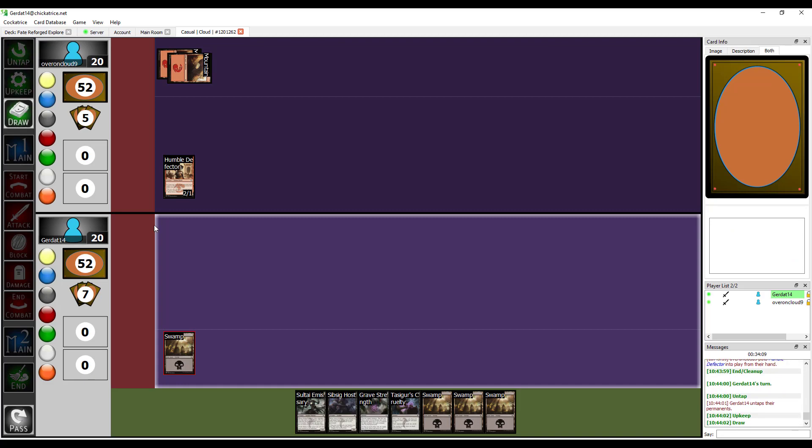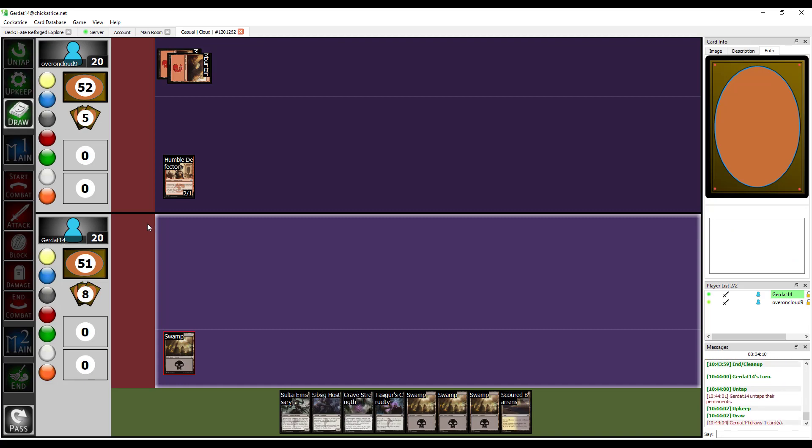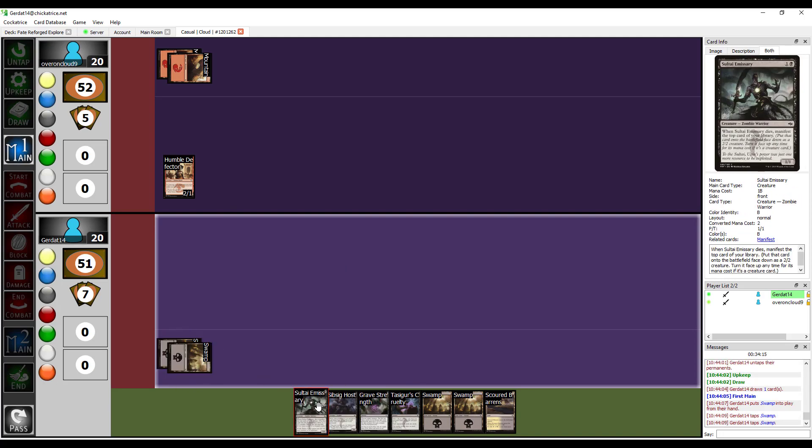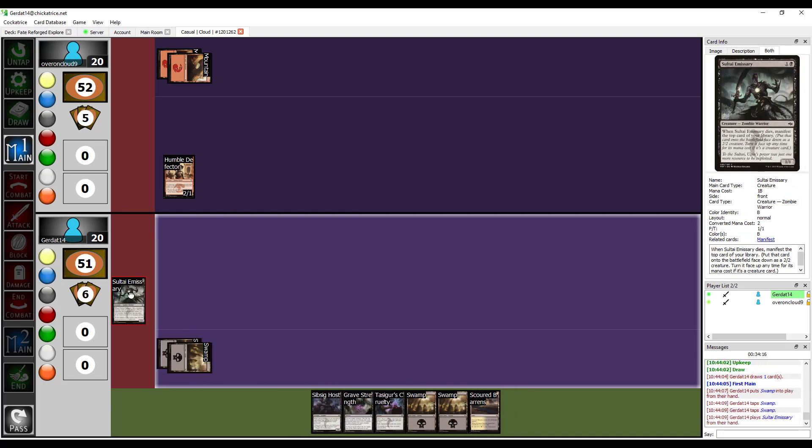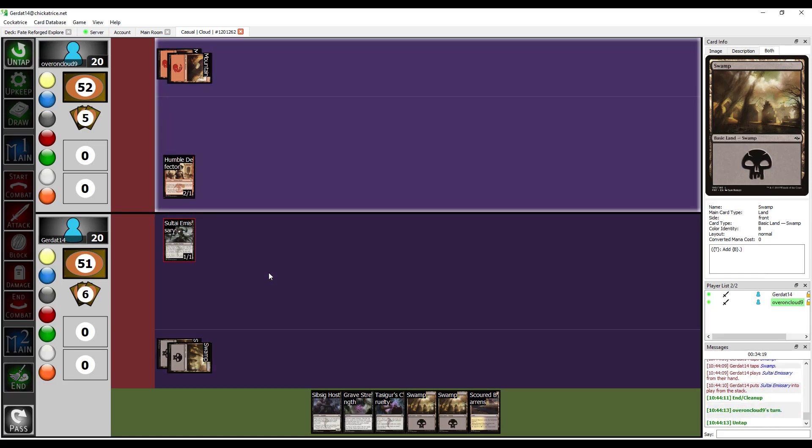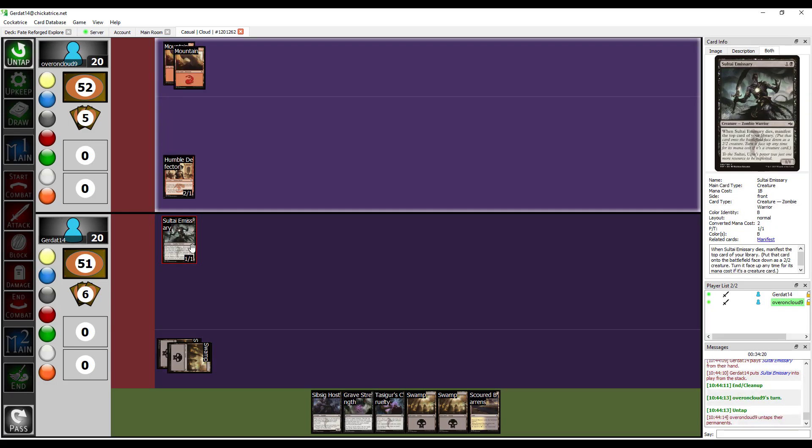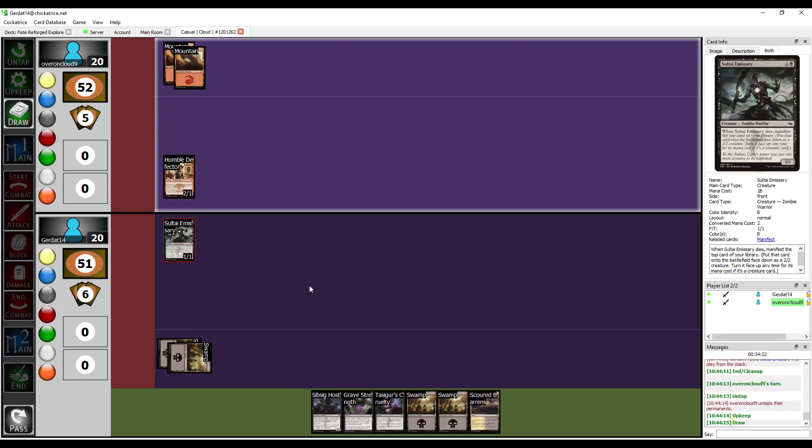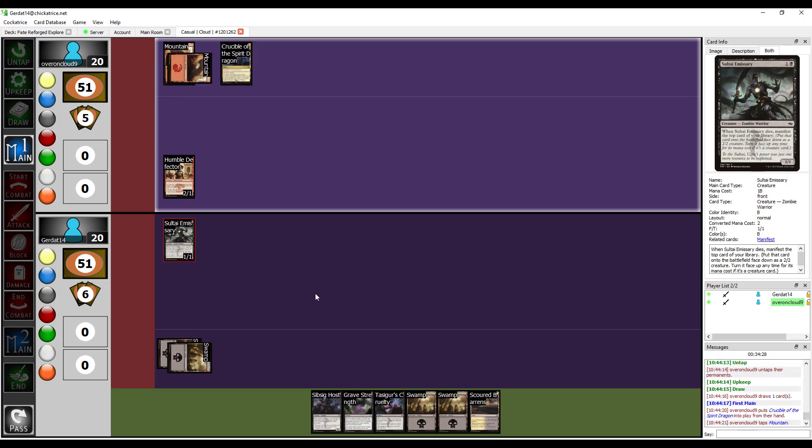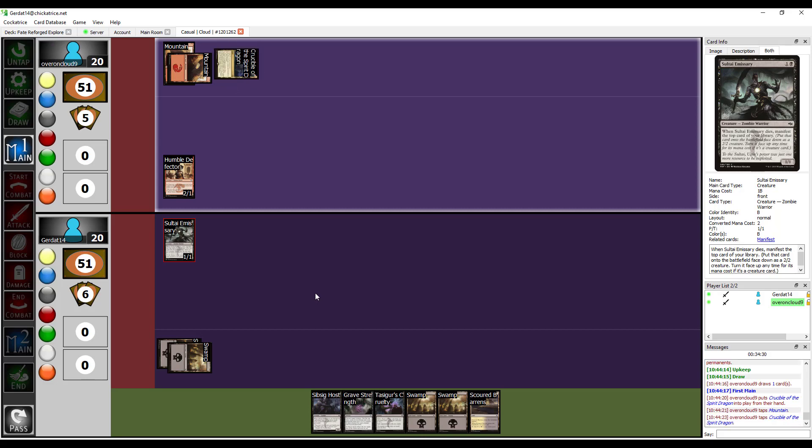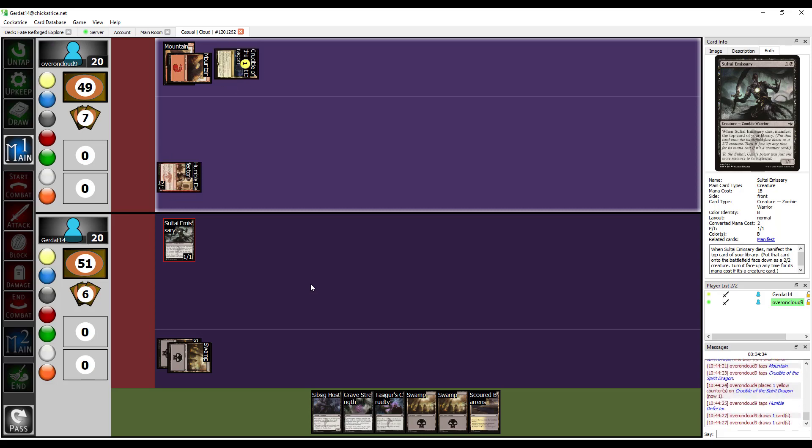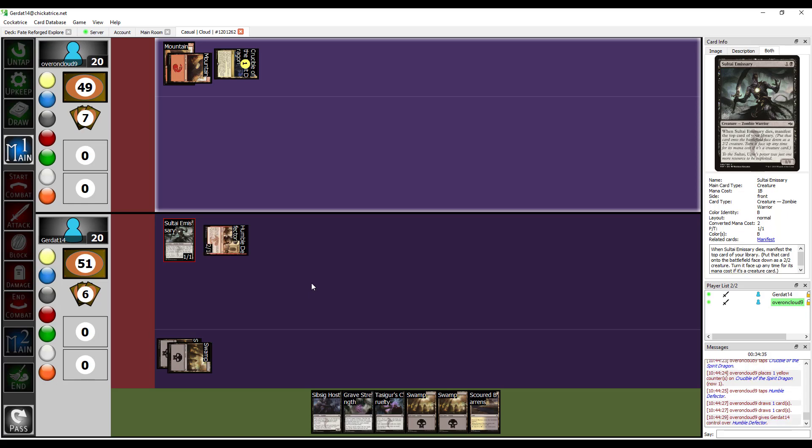Alright. I'm going to put down a swamp and then I'm going to spend two to cast the Soultai Emissary. More manifest. I'm going to put down a crucible of the spirit dragon. Pay one to put a storage counter on the crucible. Tap the humble defector, draw two cards, and give control of it to my opponent.